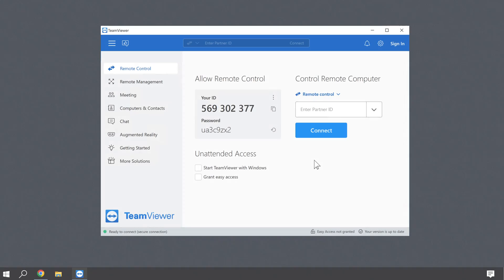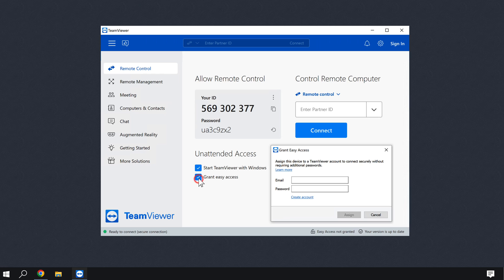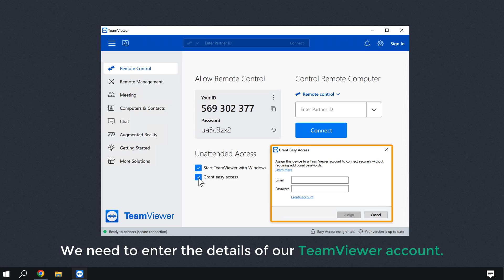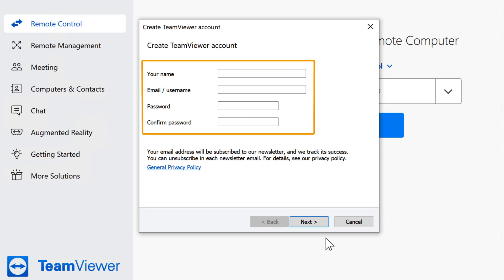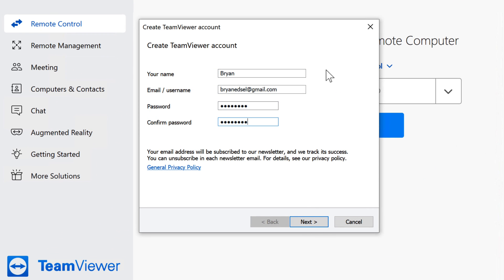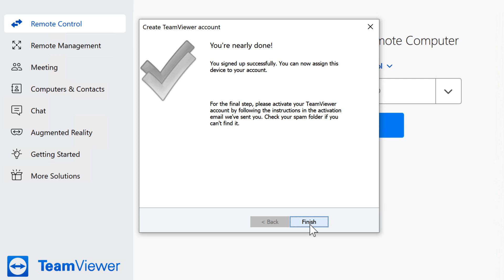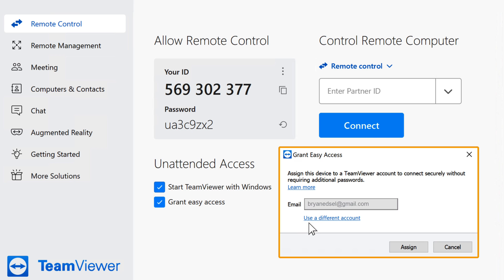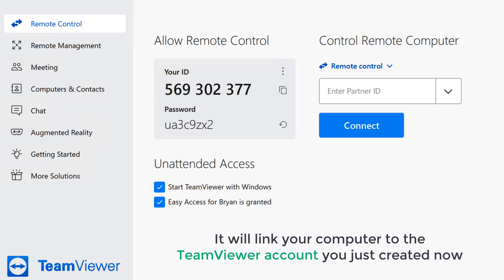To set up unattended access, open TeamViewer and you will find two options for unattended access — enable both. You will need to enter the details of your TeamViewer account. If you don't have an account, click create account and fill up the details, then click next. You'll need to activate the TeamViewer account through email, so click finish. Click assign and it will link your computer to the TeamViewer account you just created.